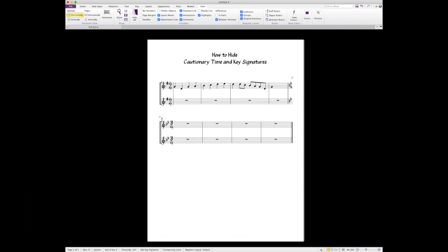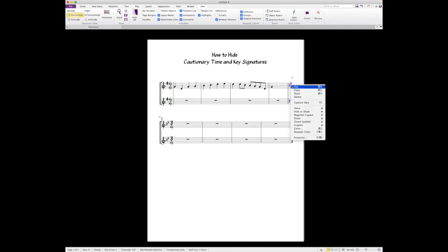There's many ways to do this, but the easy way is to actually hide this key signature. You do that by clicking on the first one, then hitting your Command key or your Control key on a PC, and right-clicking and hide that key signature. Now it's hidden. You see how it turned grayed out? That means it's hidden.